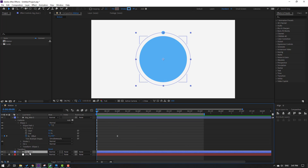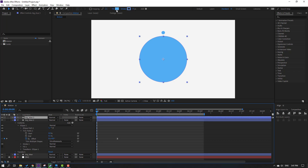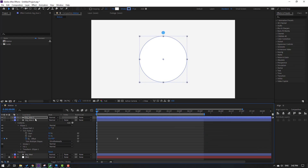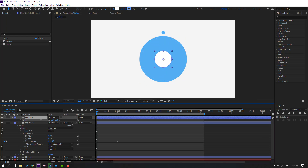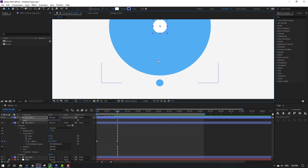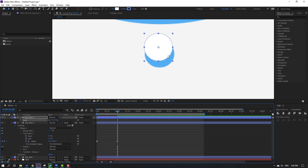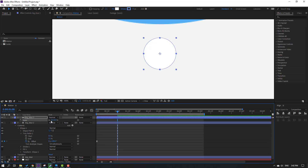Select big blue, press Ctrl+D again to duplicate, move it up and change the color to white, click OK. Press S to change the scale. Let's move it down, press S to change the scale again — change it to 8.